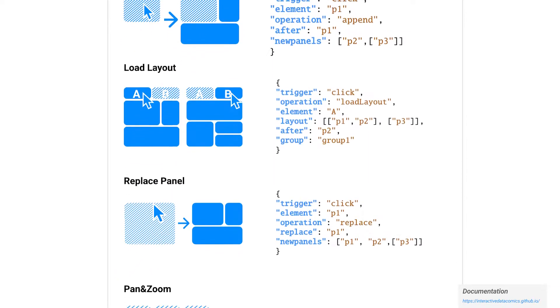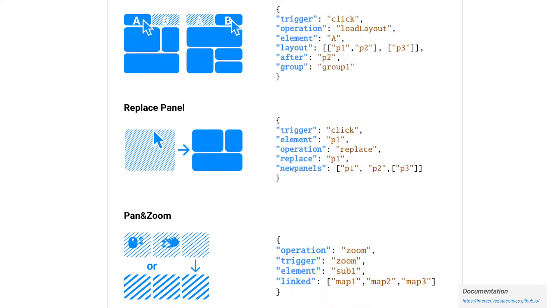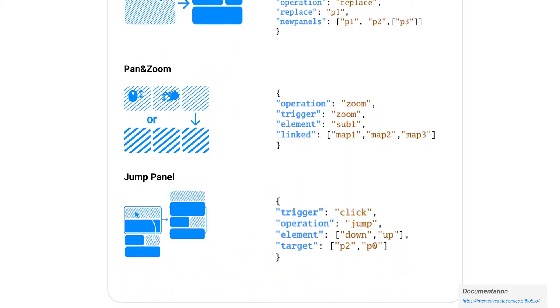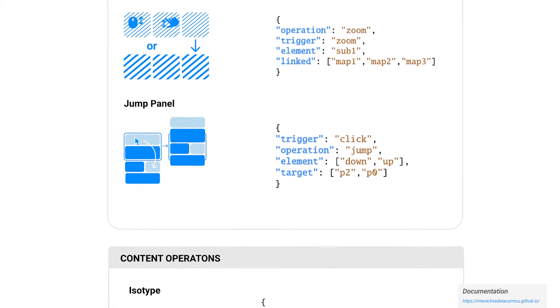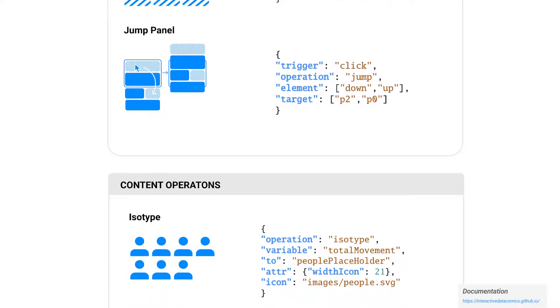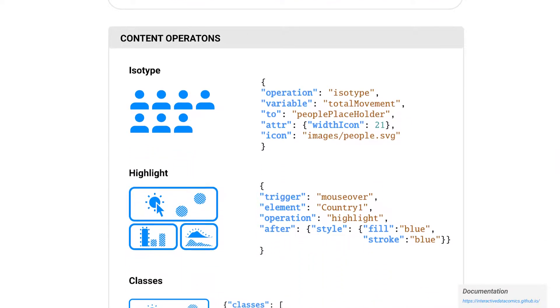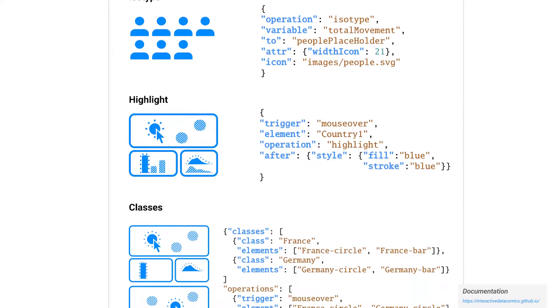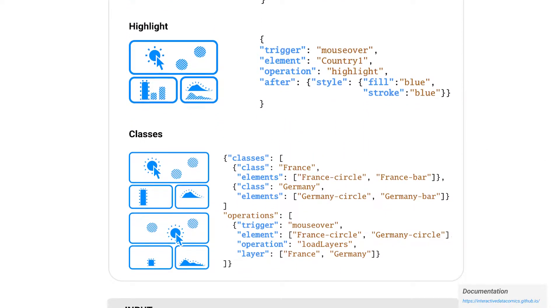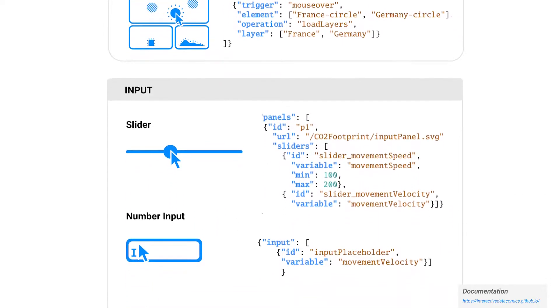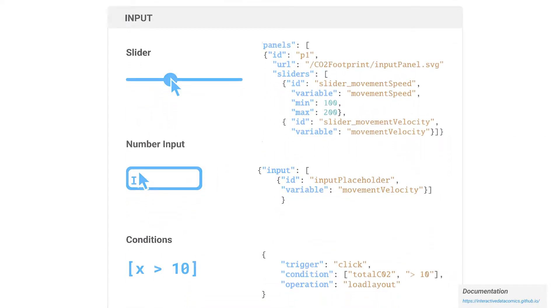By using Comic Strip, creators can add interactions to static data comics through a set of operations using interactivities like clicking or hovering to change content, layout, structure, and appearance.